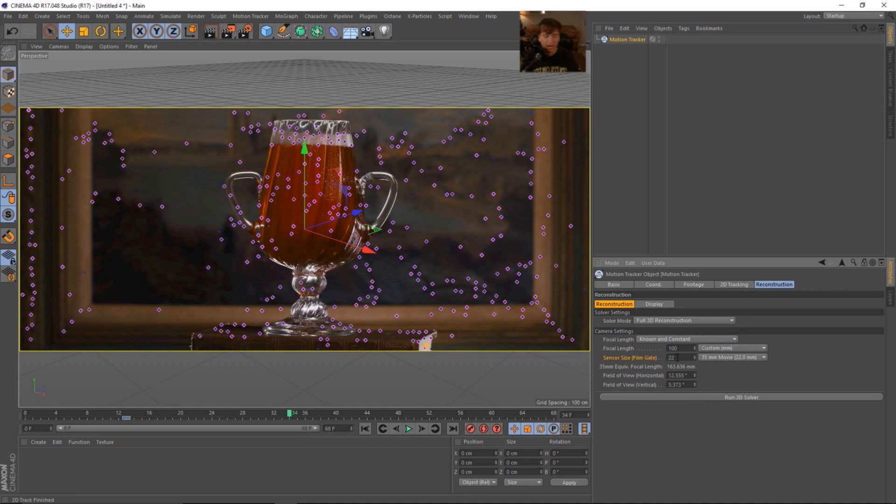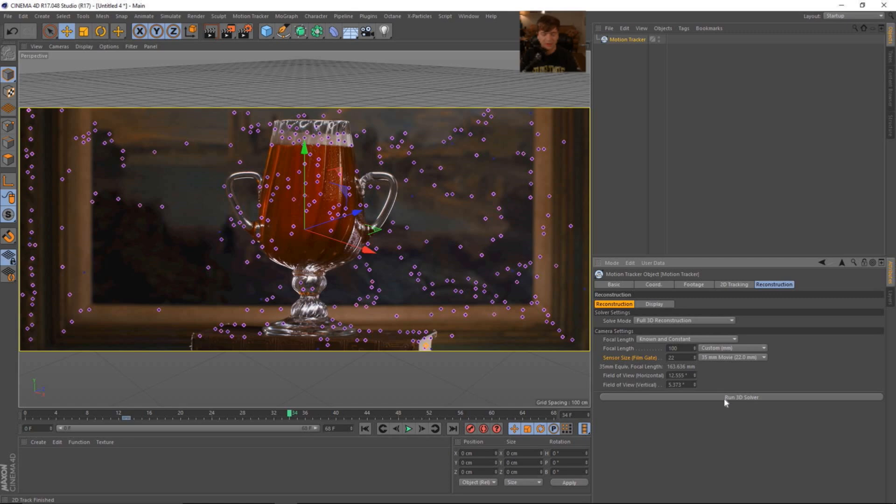So I of course looked this up, but sometimes you see a lot of conflicting numbers online. So let me know what you guys, if you guys know the sensor size, just let me know in the comment section below. So let's go ahead and run this 3D solver.